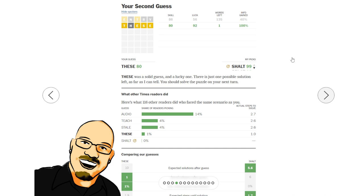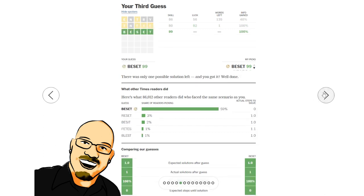But these, incredibly lucky, down to one. I think the double E was always a good guess there, but getting the S as well. Very lucky. So down to one, and that was beset.